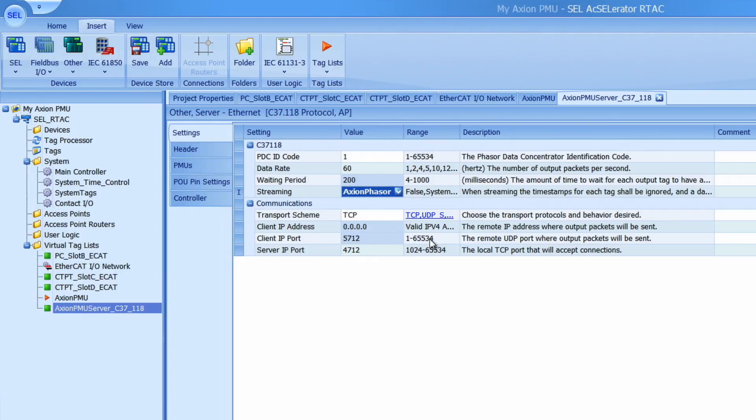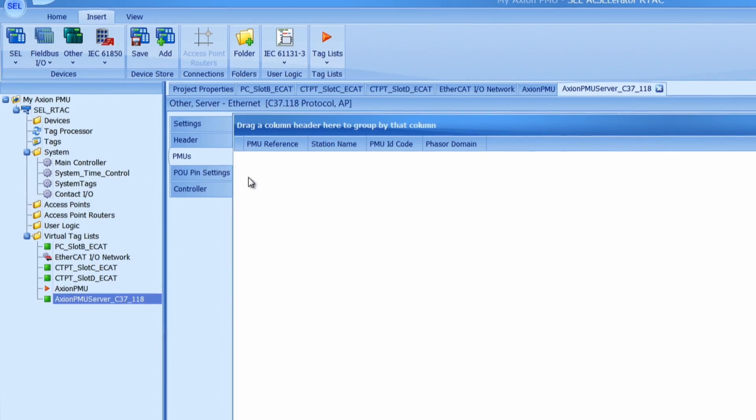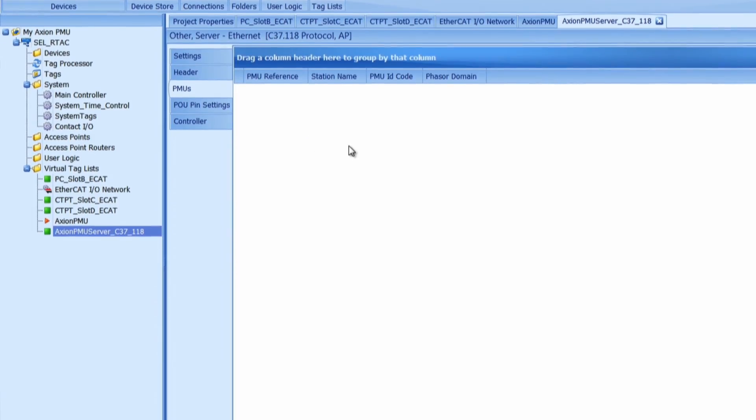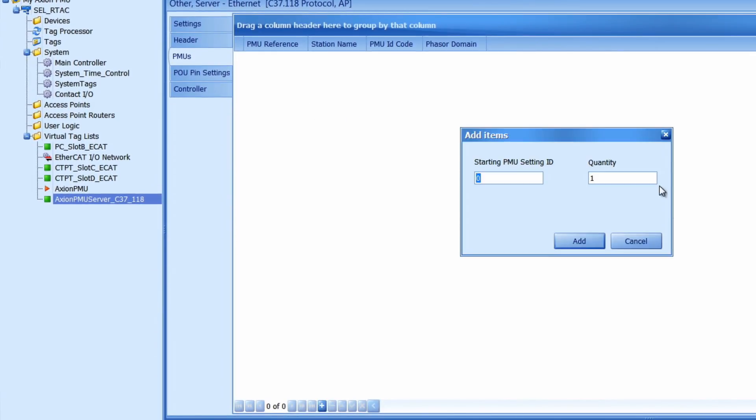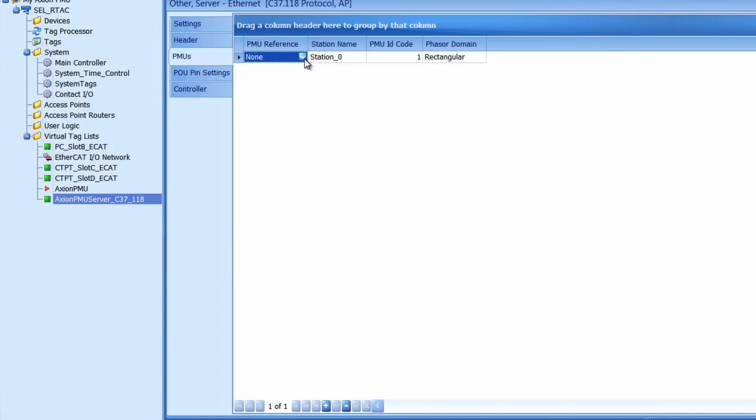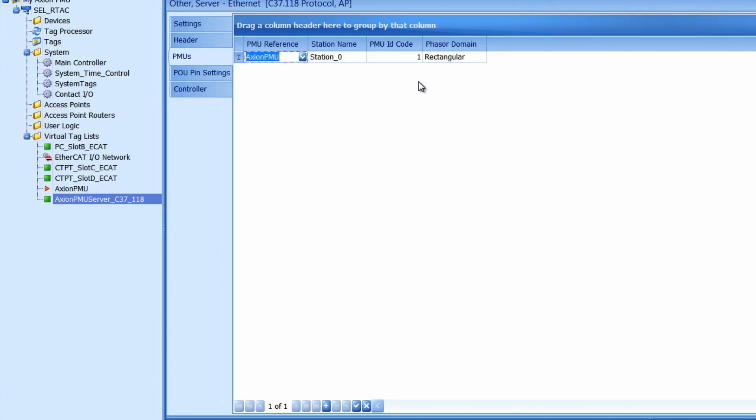The last thing we have to do for configuring this server is go to the PMU tab and add in our PMU. I can click on the add button down here and add one PMU to the system. Then I will add the PMU reference which is the virtual tag we just created in the previous step. And I'm going to change the phaser domain to polar because that's what I prefer for this application. You are welcome to change these parameters as you wish.